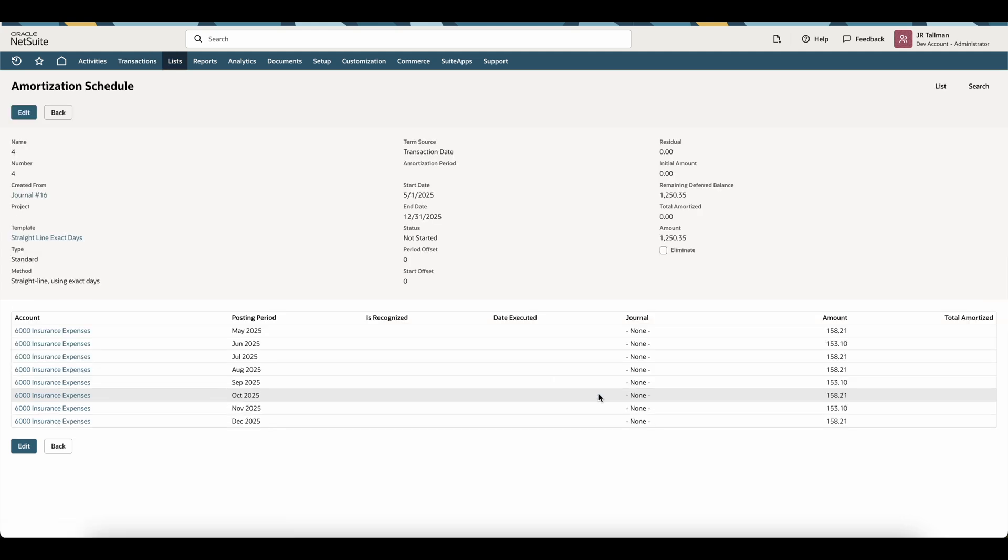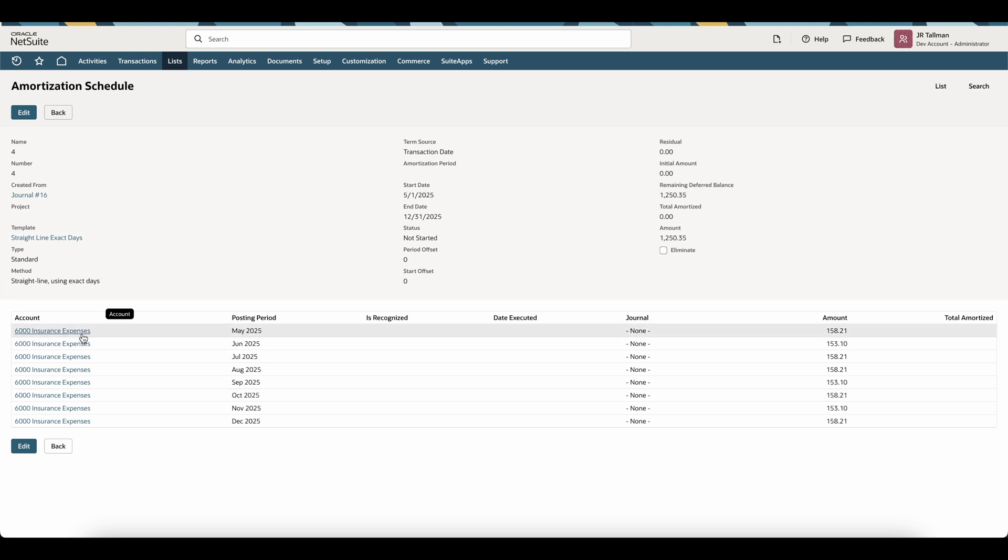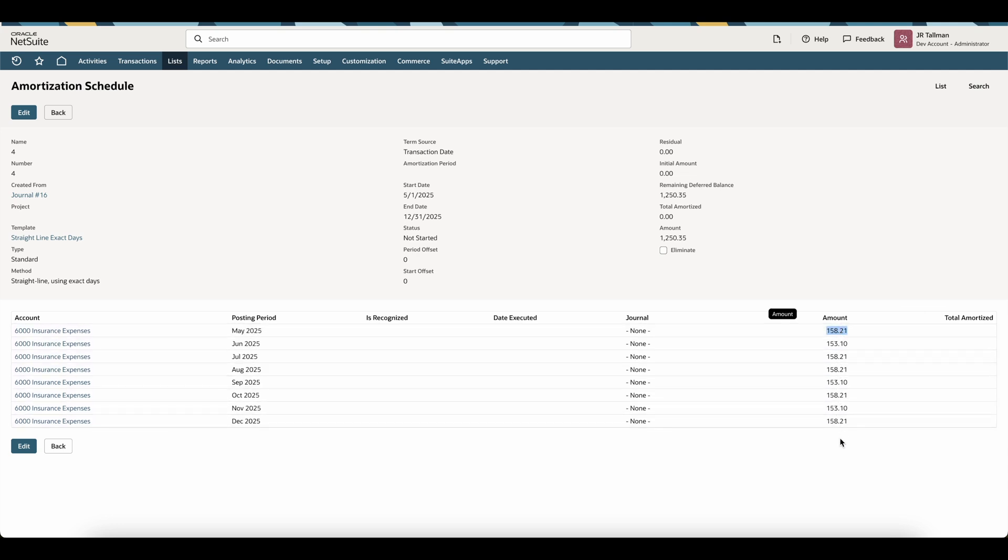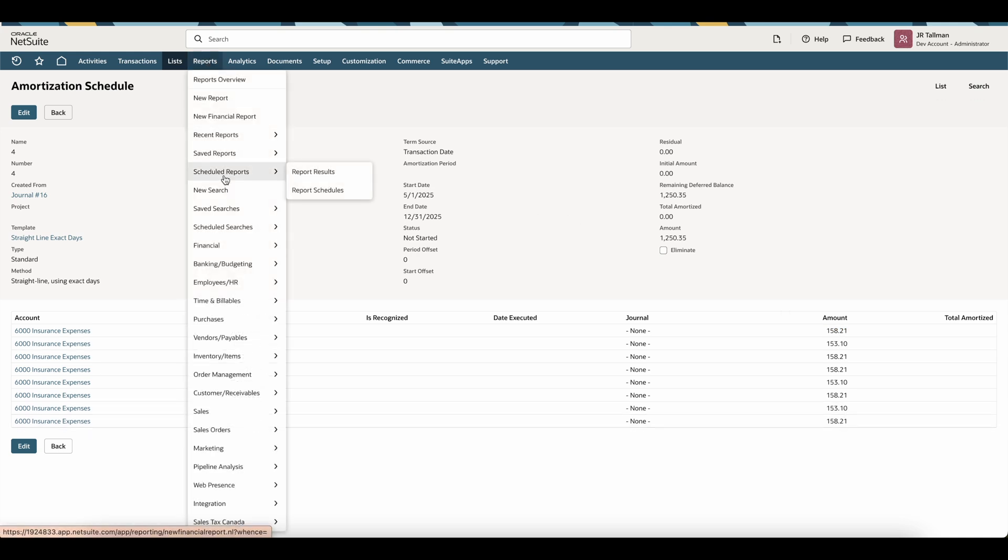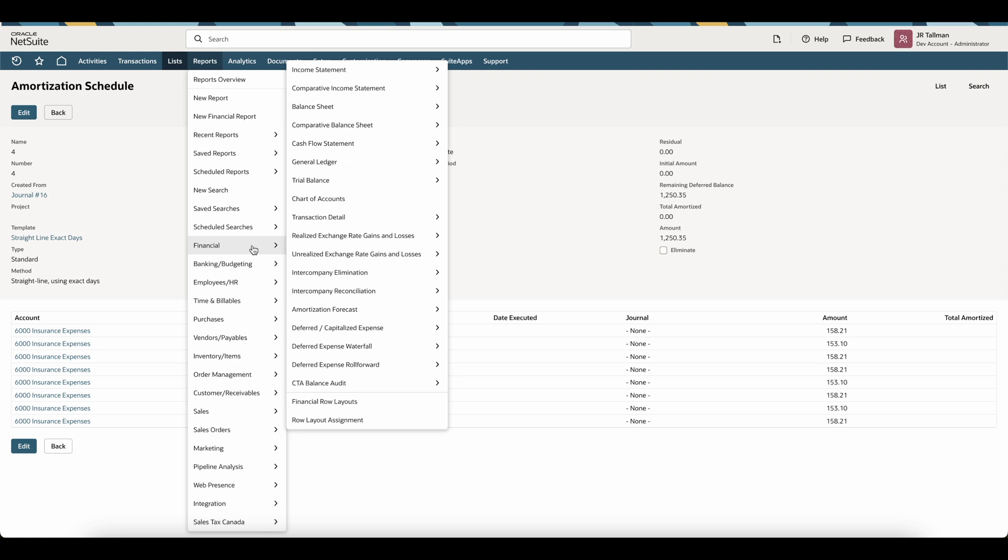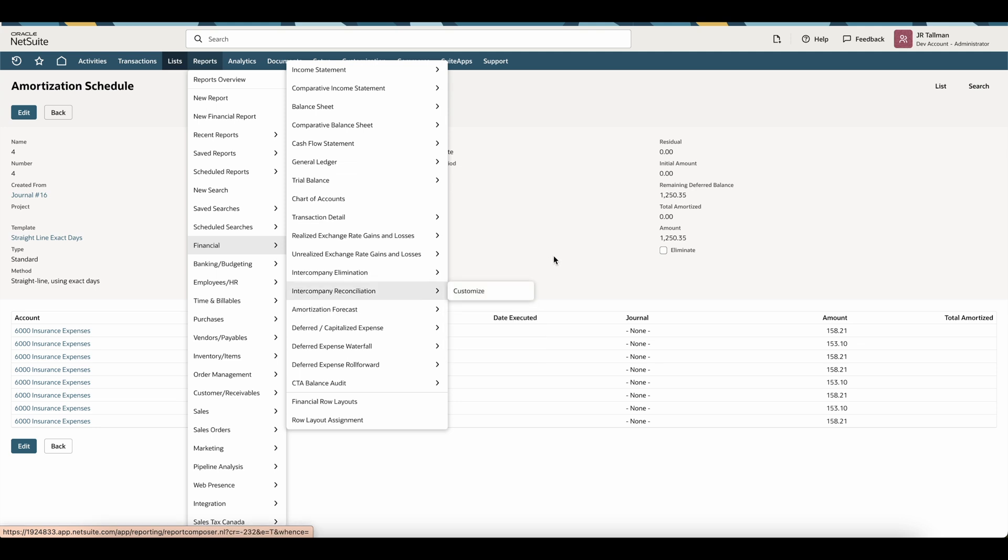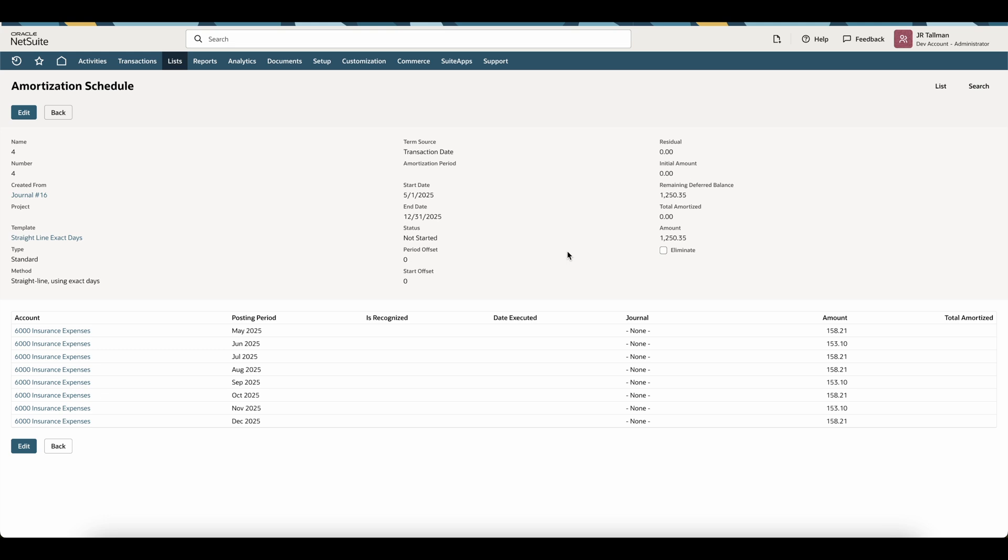And it should set up my schedule for my remaining in-flight prepaid. You can see this is going to be hitting my insurance expense straight line using exact days based on my value that I set in here. And this will be showing up then in my amortization forecast underneath reports, financial, and amortization forecast. So if you go to the amortization forecast, I would see this scheduled for my prepaid out in the future. And then once I recognize this, you can also see this here because the forecast does show both what's been recognized and what is future forecasting in the system.